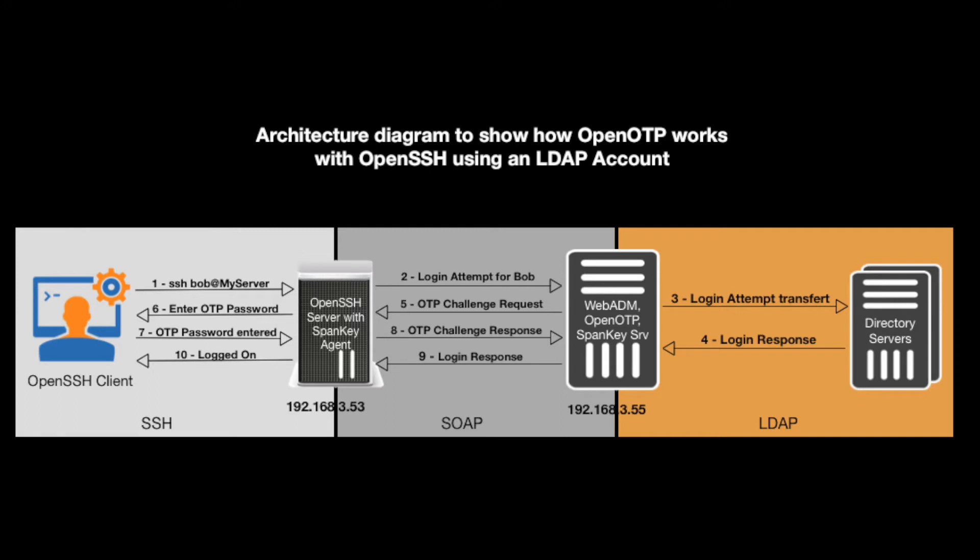now running with the RCDevs agent in it. The agent then triggering a one-time password with the RCDevs OpenOTP solution,